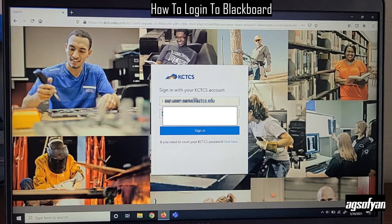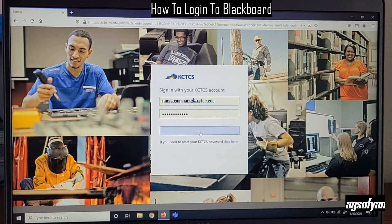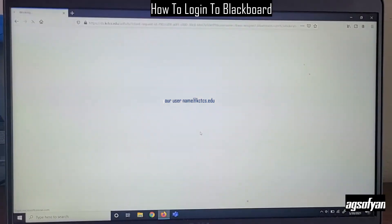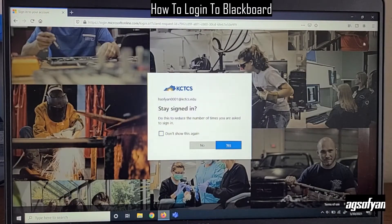Then it will ask you to type your password. Type your password here — this is the same password you use for your email. After you type the password, click Sign In.